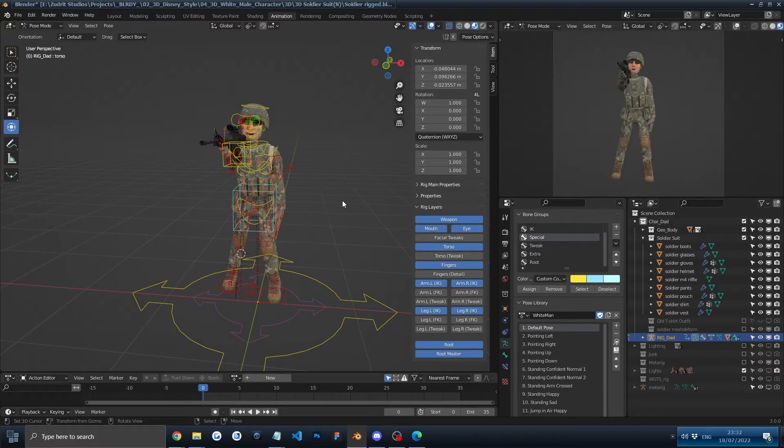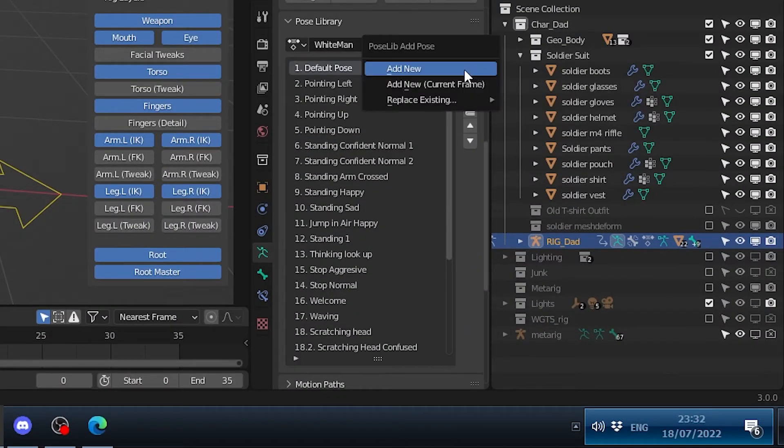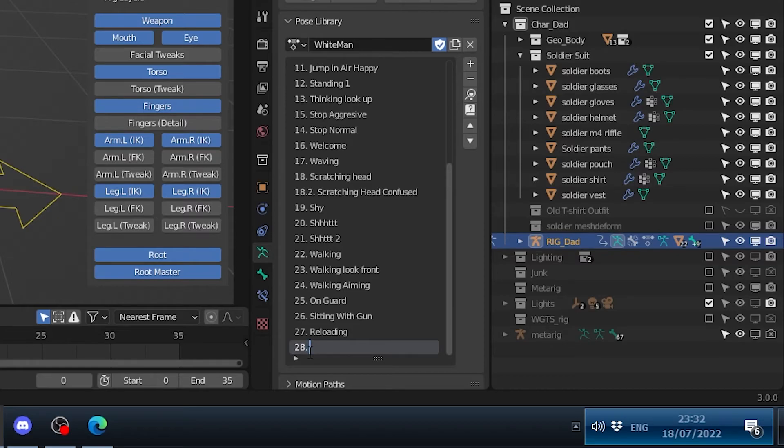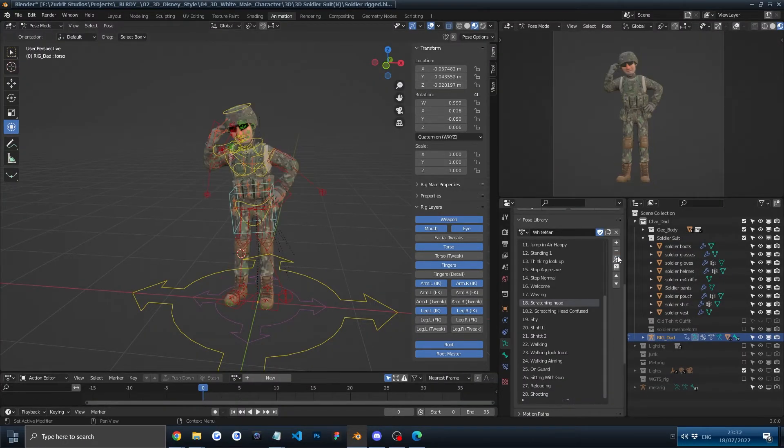Once you have done that, just click on the plus icon and click on add new. And then it will show up here. I recommend renaming it now because you will forget to do it later, and you will call it shooting. And once we have done that we can go into the scratching heads...